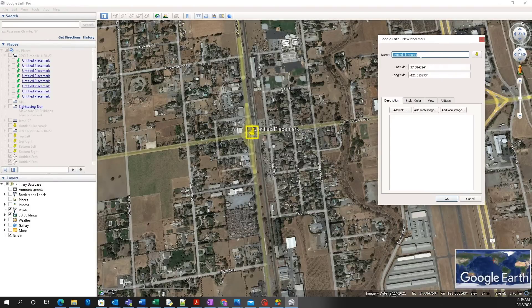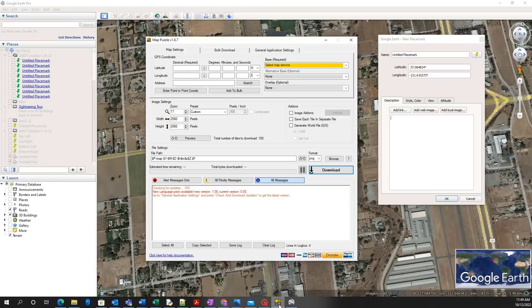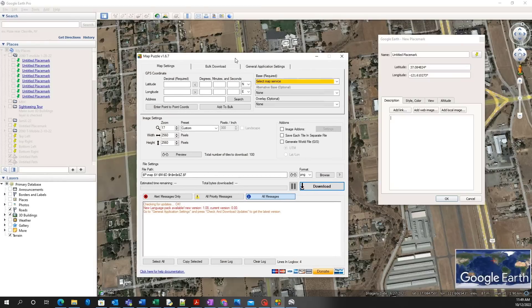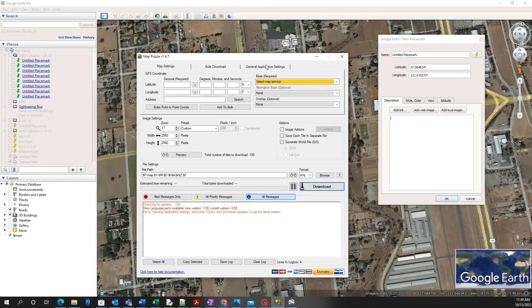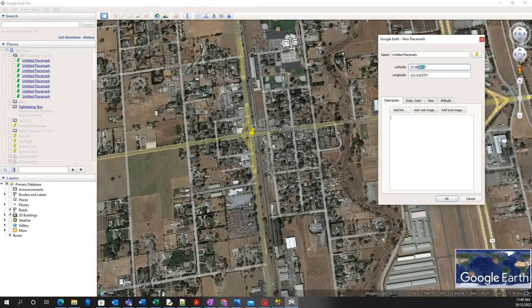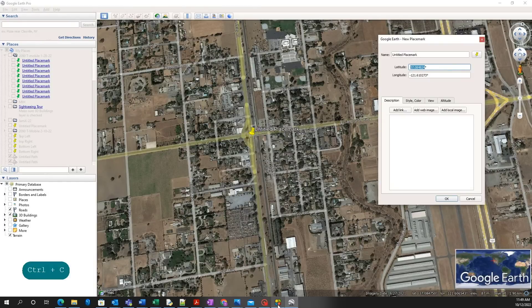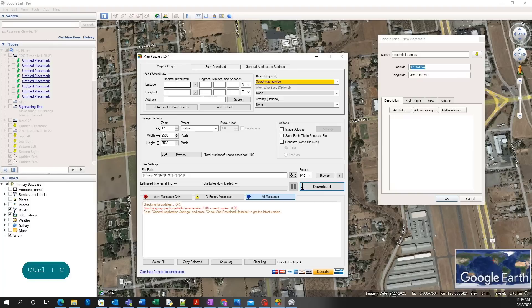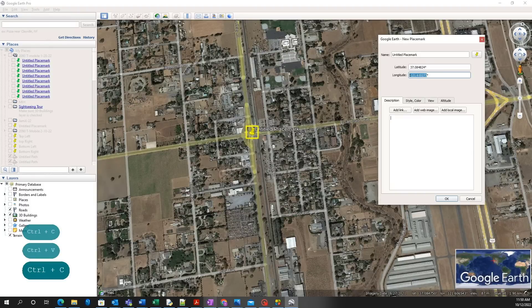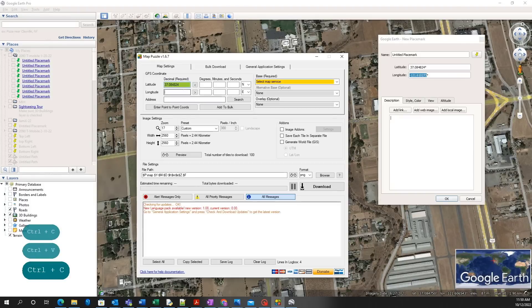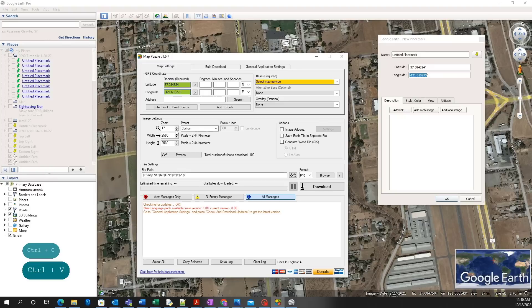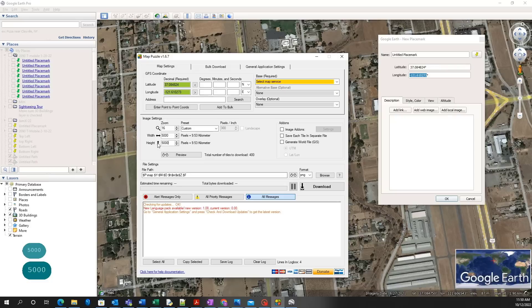Next, open the Map Puzzle application and enter the latitude and longitude. Then under image settings, the zoom level, pixel height, and width can be adjusted. The map's height and width in kilometers will change accordingly. Make sure the map covers the planned route for the drive and covers as much area as possible. This will ensure the highest probability of finding the suspected interference source within it.